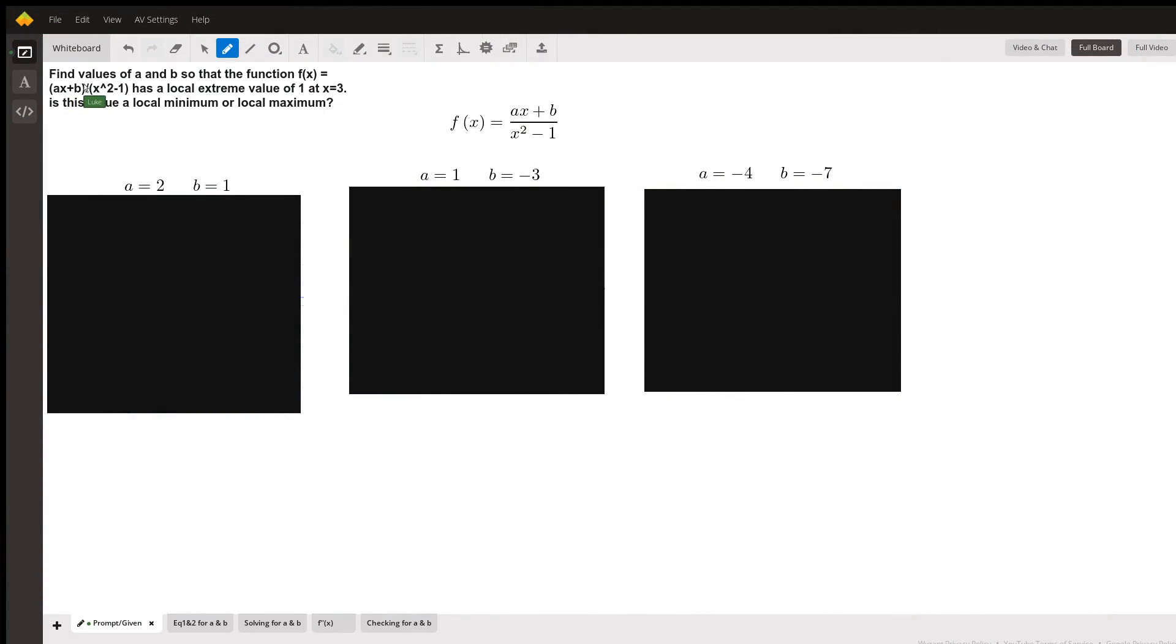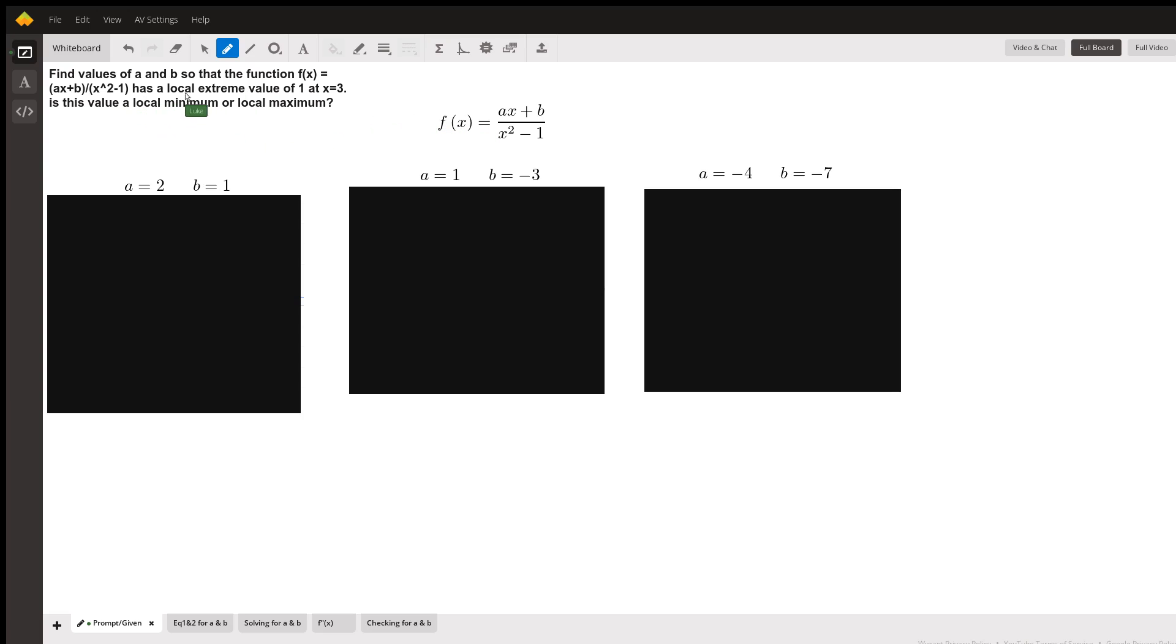As the prompt states, find the values of a and b so that the function f(x), I've retyped it and put that there, it's the same equation, has a local extreme value of 1 at x equals 3. And then further, is this value a local minimum or a local maximum? So all the points of that will be further discussed.